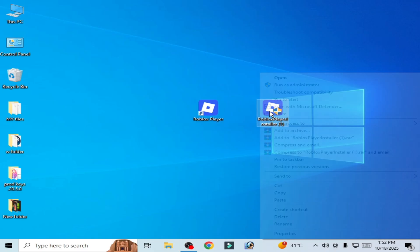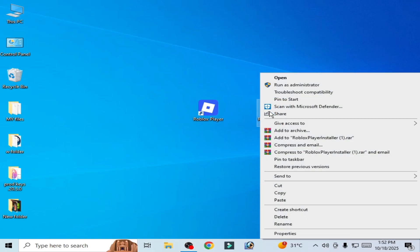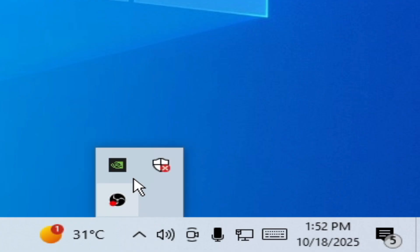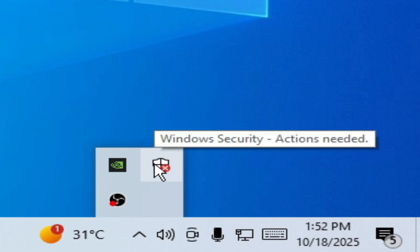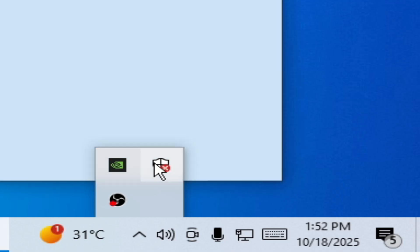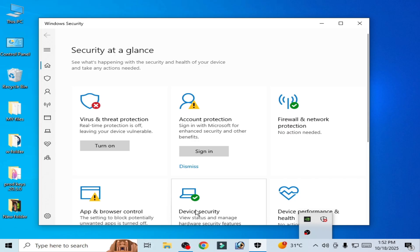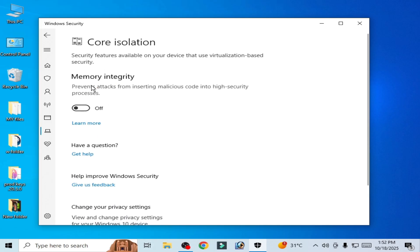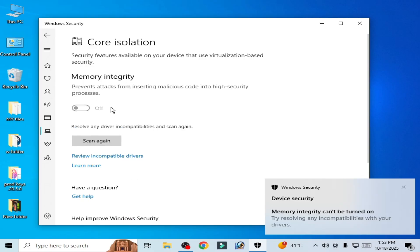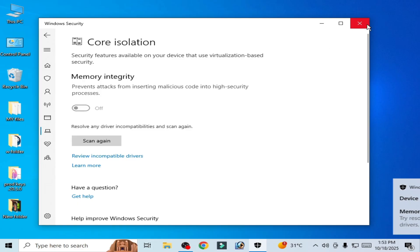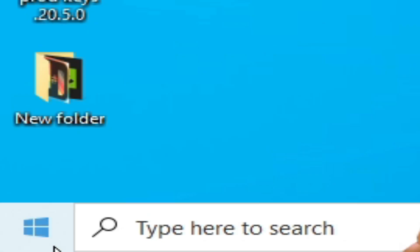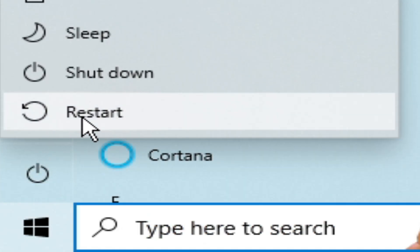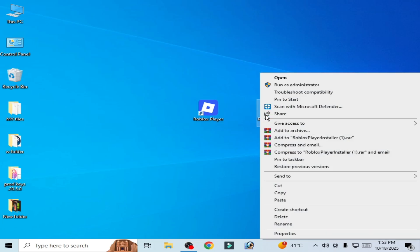Now reopen your Roblox, run as administrator. Solution number five: Click here and go to Device Security, click here and Core Isolation. Now turn it off - Memory Integrity. After turning off Memory Integrity, close it and restart your PC. Now open your Roblox and subscribe to the channel.